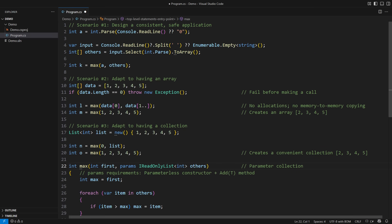Notably, arrays also implement the IReadOnlyList interface, and so my entire demo compiles again. That's it. After completing this lesson, you now have a PhD in using params in the latest version of C Sharp.